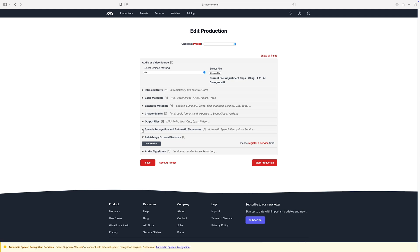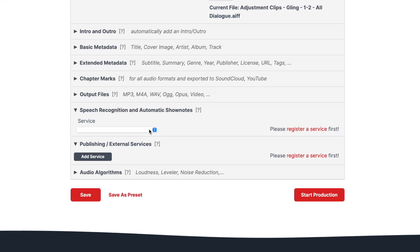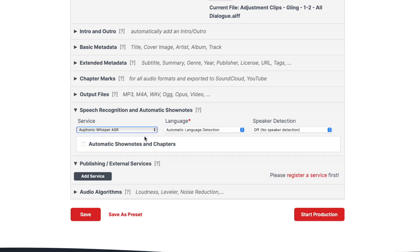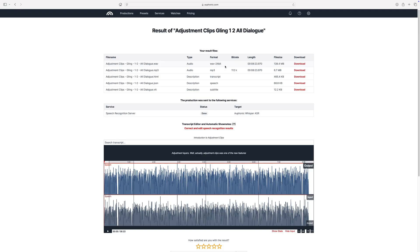Before you start your production, open the speech recognition field and select Whisper ASR. This will transcribe your audio, and it can even make show notes and chapters for you. This applies mostly to podcasts, but it can also be used for YouTube videos.